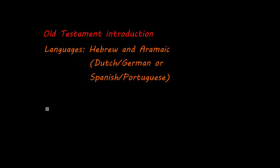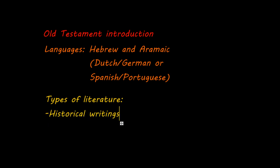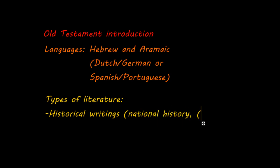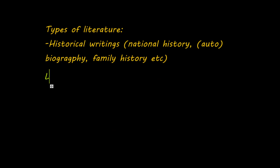The second thing I want to discuss is the types of literature that can be found within the Old Testament. First of all, there are lots of historical writings. For example, they describe the national history, they describe some autobiography or biography in general, and they also tell about family histories.